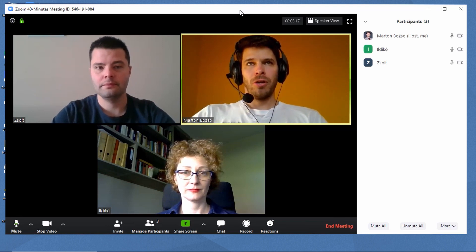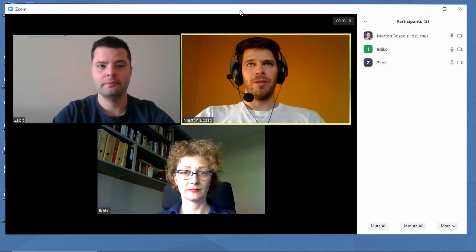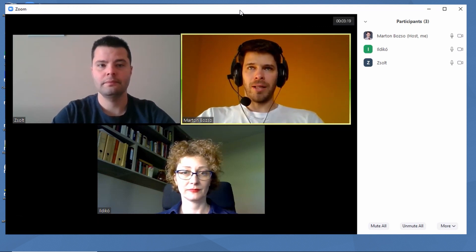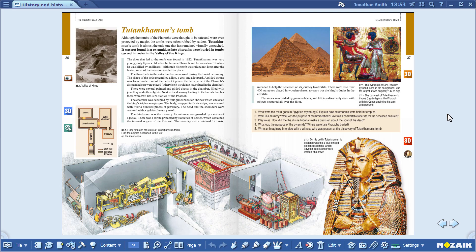Now I'll move this window and start the lesson. Of course, we'll work in MozaBook. So I'll show you how to share your computer screen.